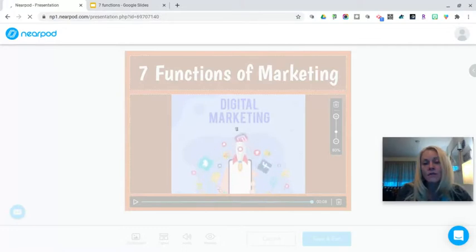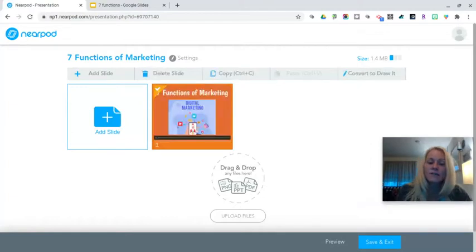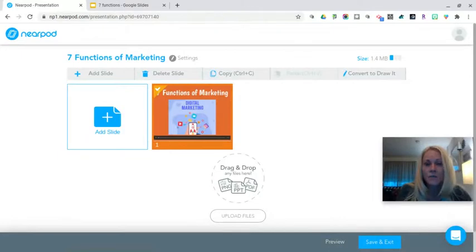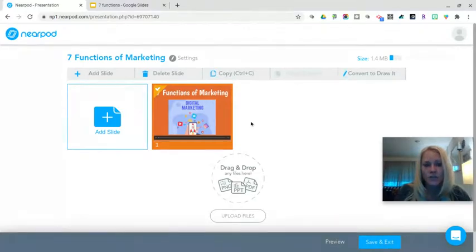Nearpod is not like Google in the sense that it's cloud-based and saving automatically. However, the next time you log in, if you haven't saved the lesson, it will still be there with your slides marked as unsaved — you'll see a green icon indicating it has not been saved. So you won't lose your changes, but I would encourage you to save often.